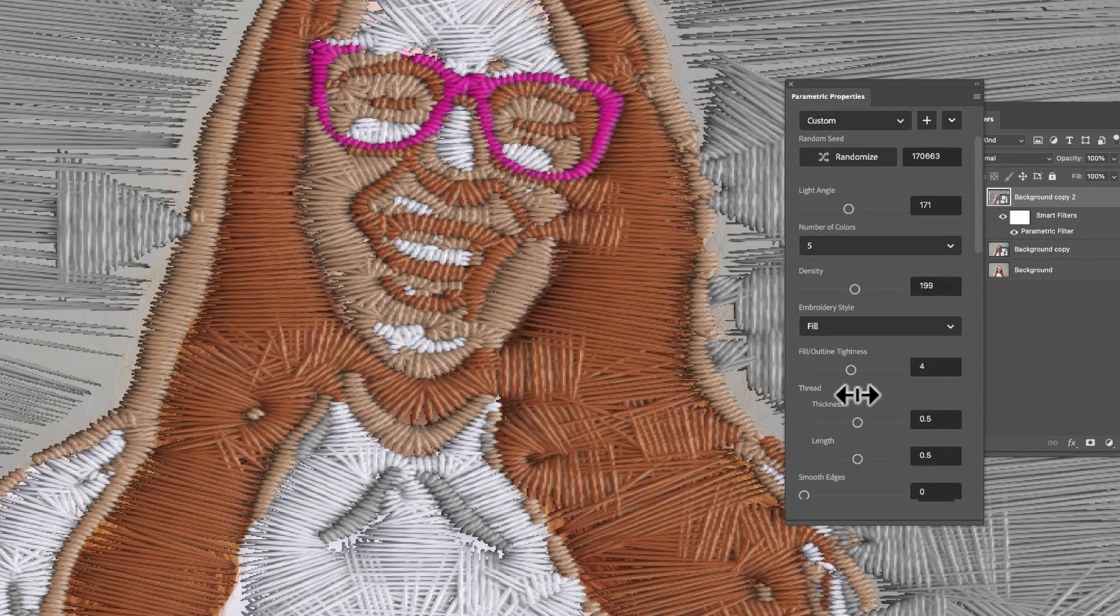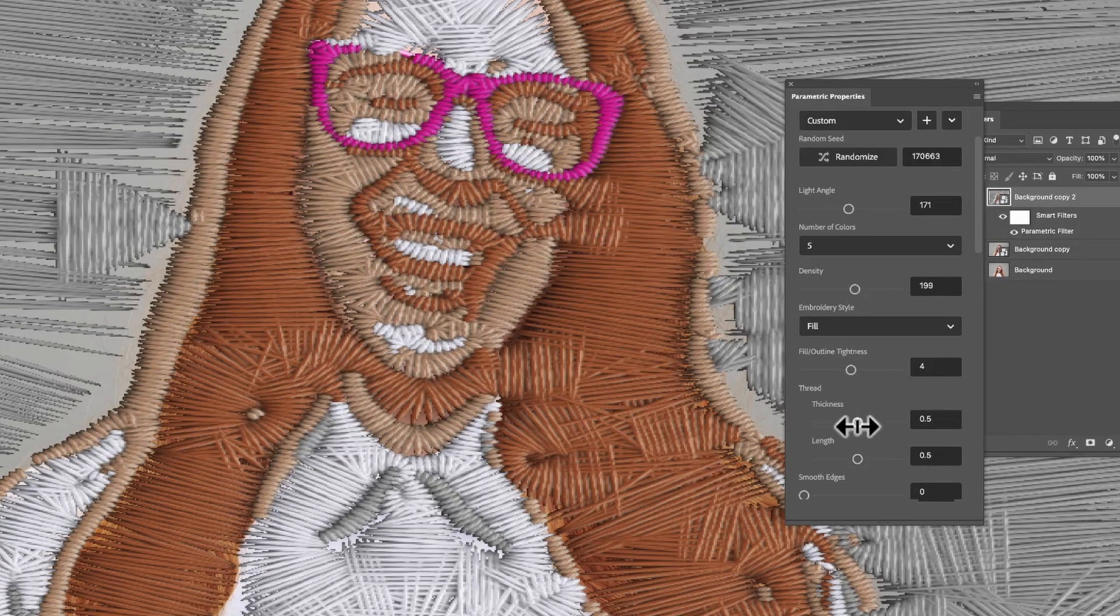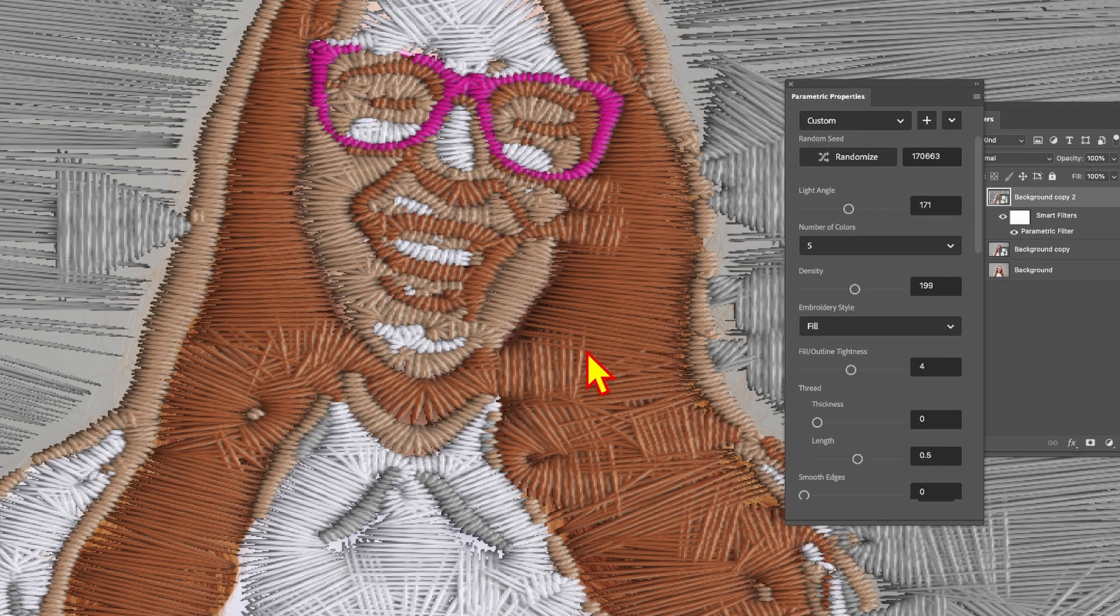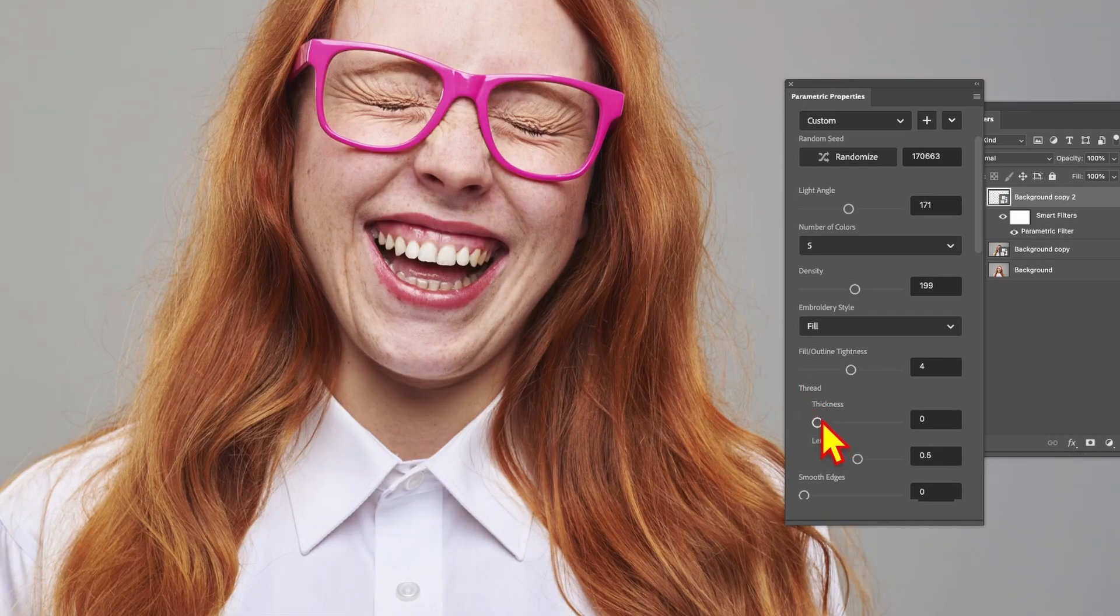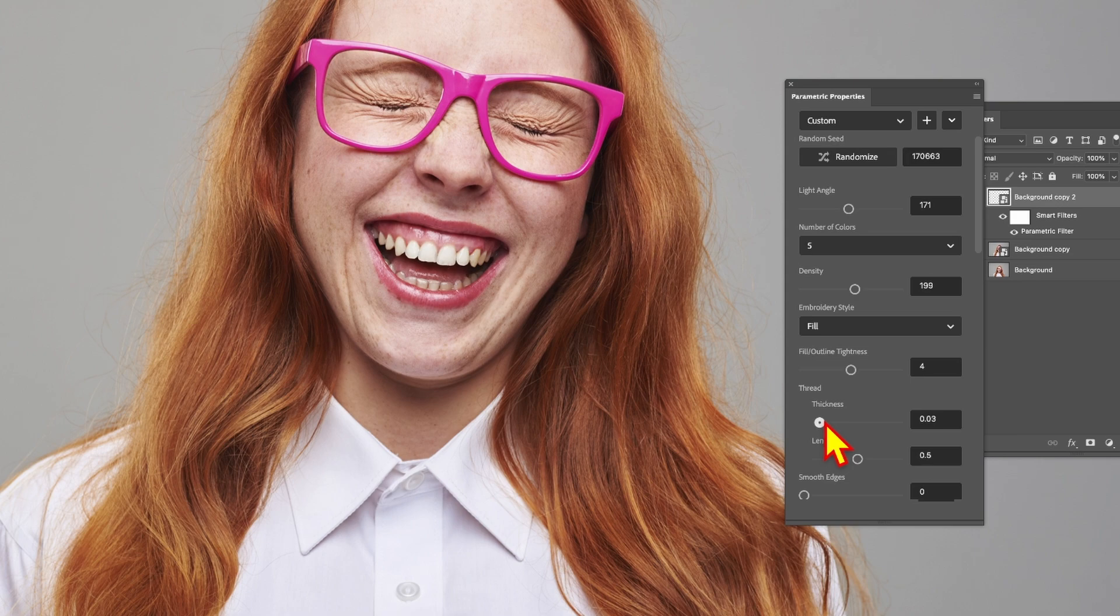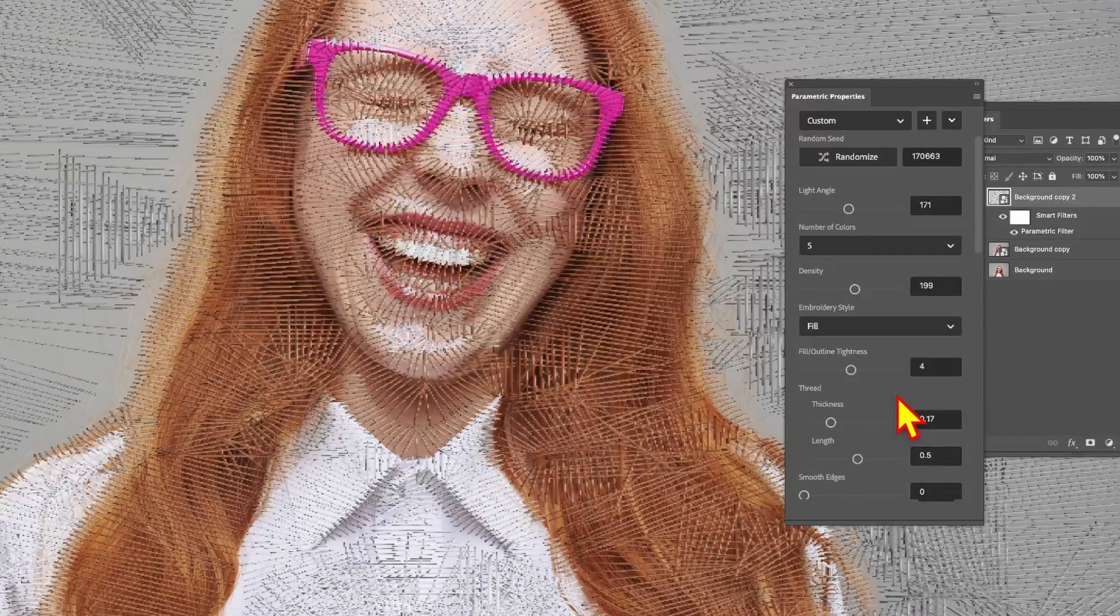You can also modify the thread thickness. Let's reduce it down to zero and the result is you can see the underlying image—of course it's completely utterly vanished then.